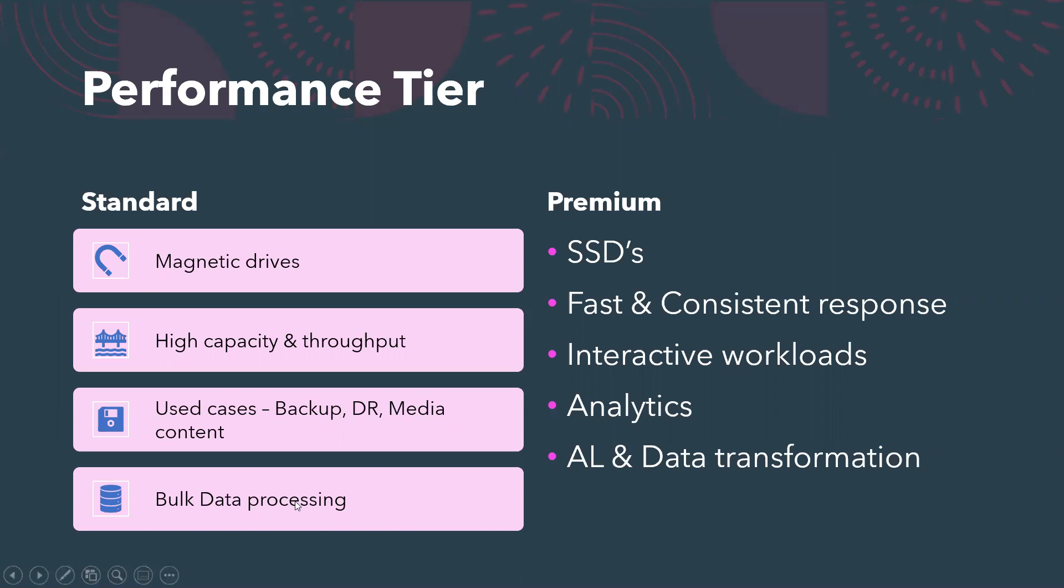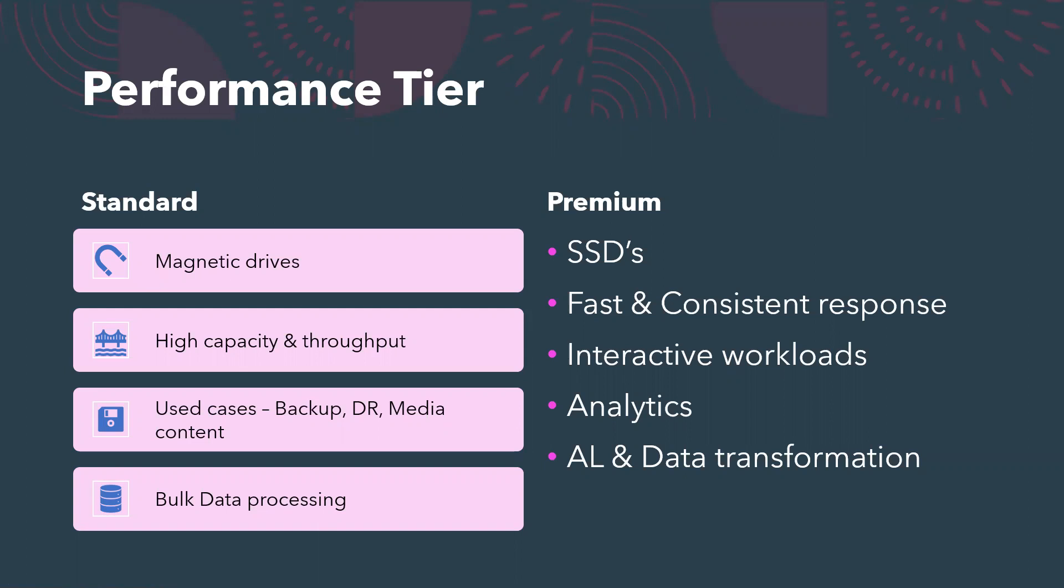We do have bulk data processing as it is optimized for high throughput and high capacity. So bulk data processing is one of the use cases for which we use the standard tier because it is cost efficient. We do have both kinds of workloads, and as per the requirement we choose standard or premium.